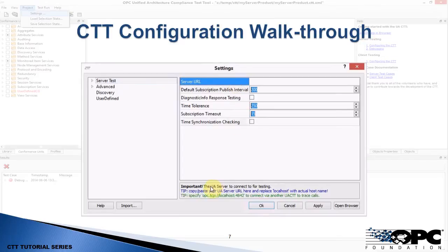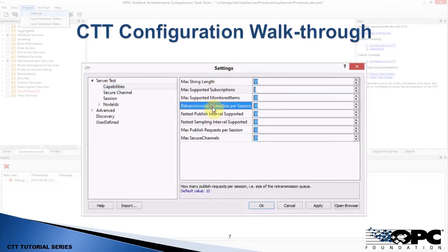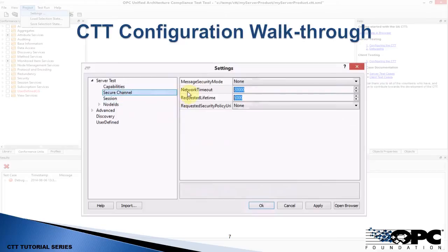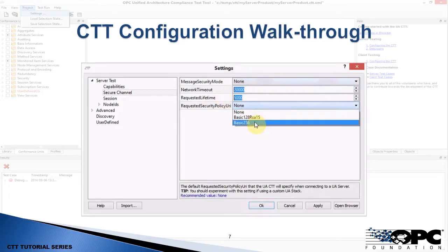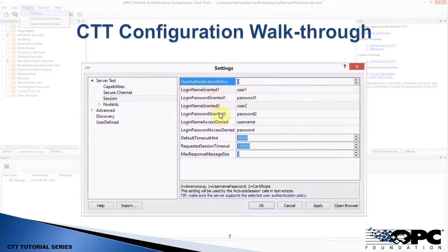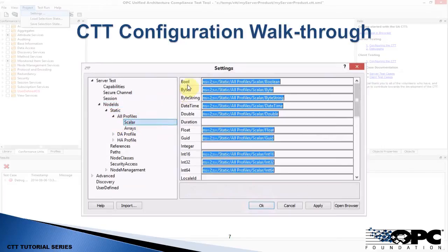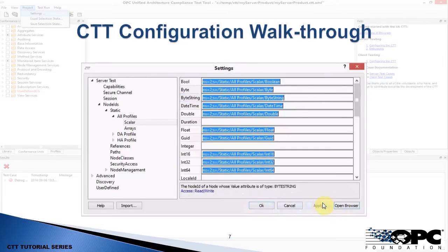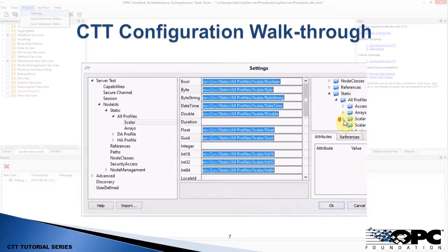Now that the project is created, let's configure it. In the settings window, the first thing you need to do is specify the endpoint of the server you're going to connect to — you can type it in or paste it. There are many other settings such as capabilities; clicking on a setting shows a description at the bottom. You'll need to specify the secure channel settings — secure or insecure — and how you authenticate in the session: anonymous, username/password, or certificate-based login.